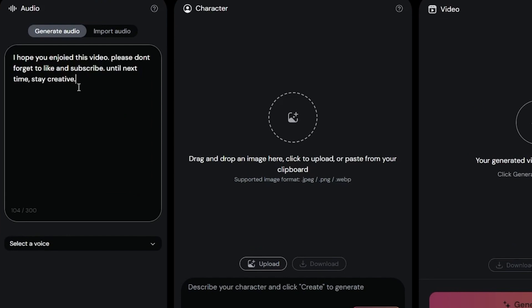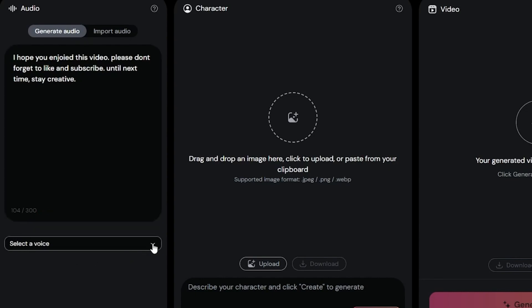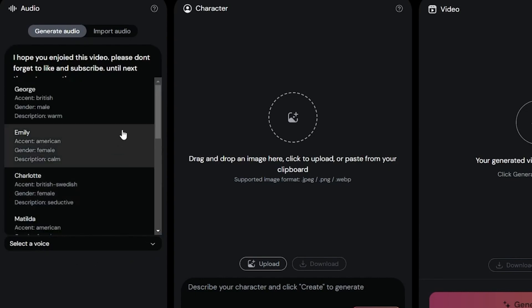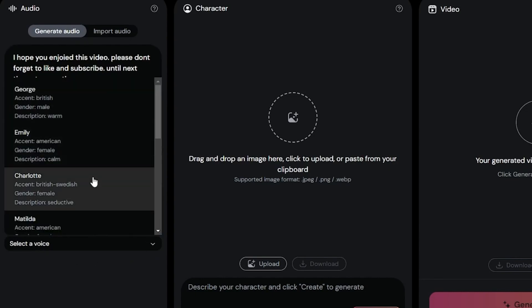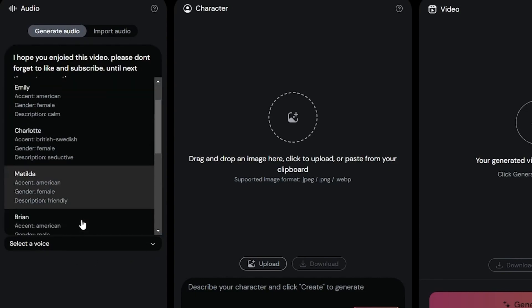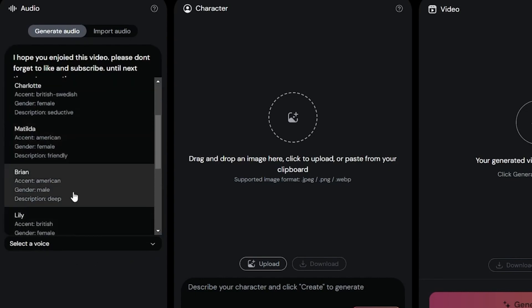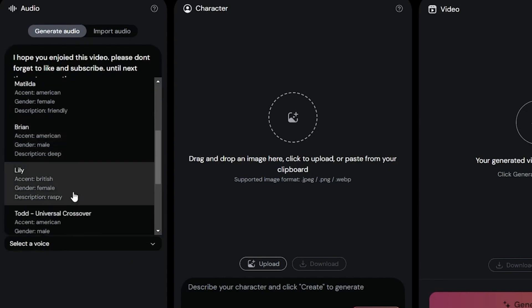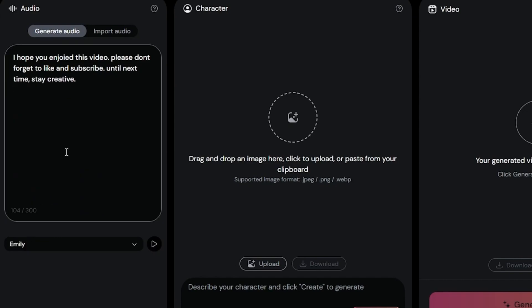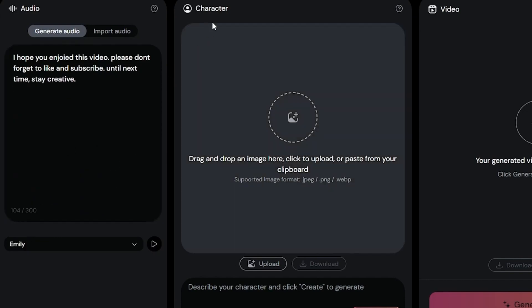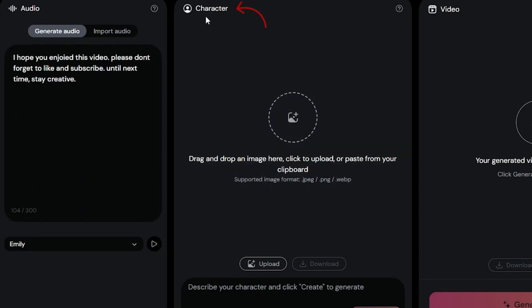Don't worry, you can make unlimited videos for free. I entered a script. After entering the script, select a voice actor. You'll find many natural sounding voices. Listen to some of them and choose the best one for your character. After selecting the voice actor, move to the next step.